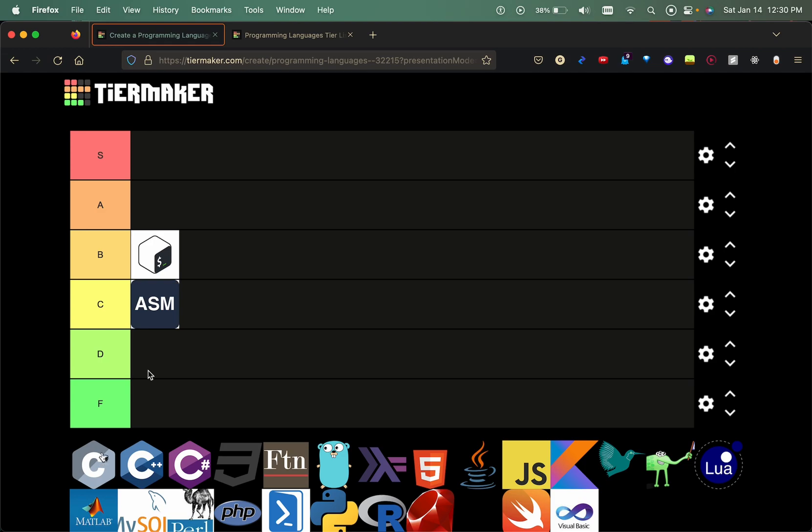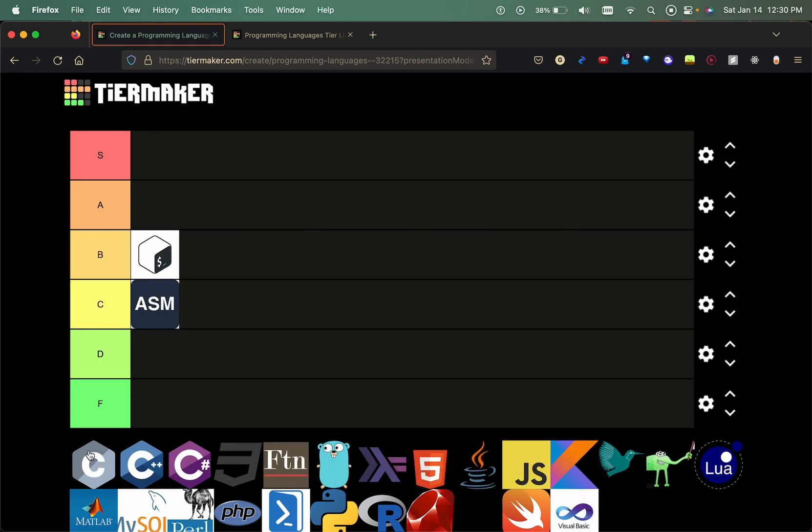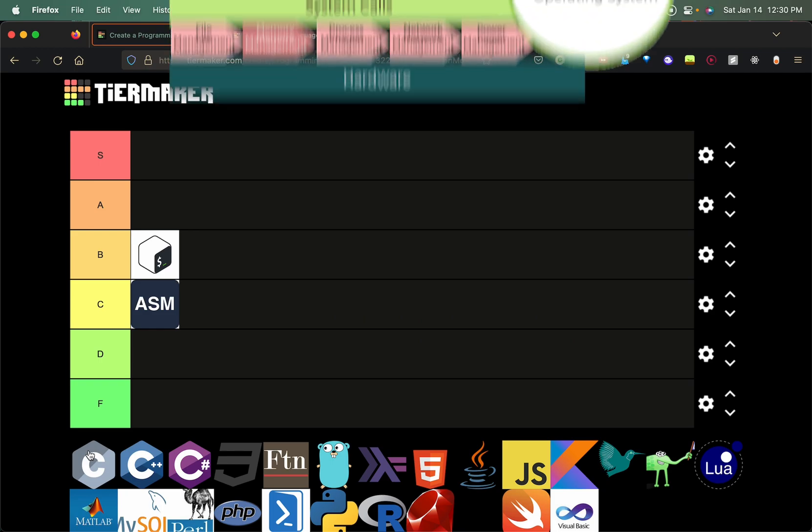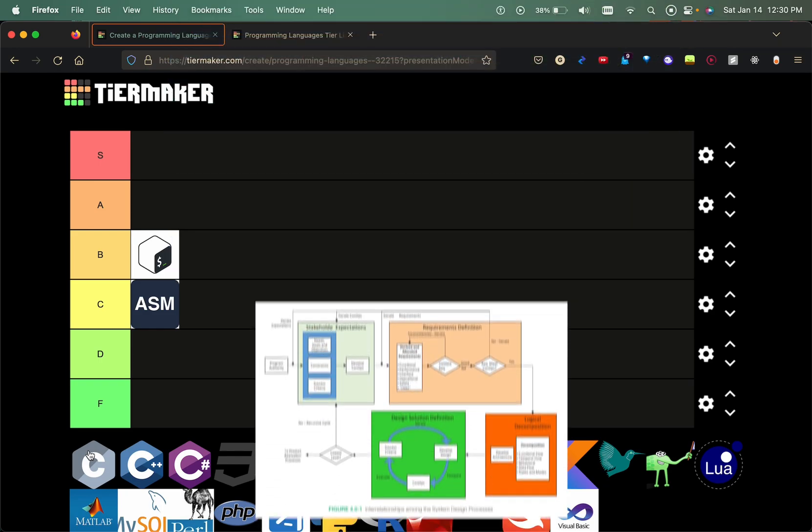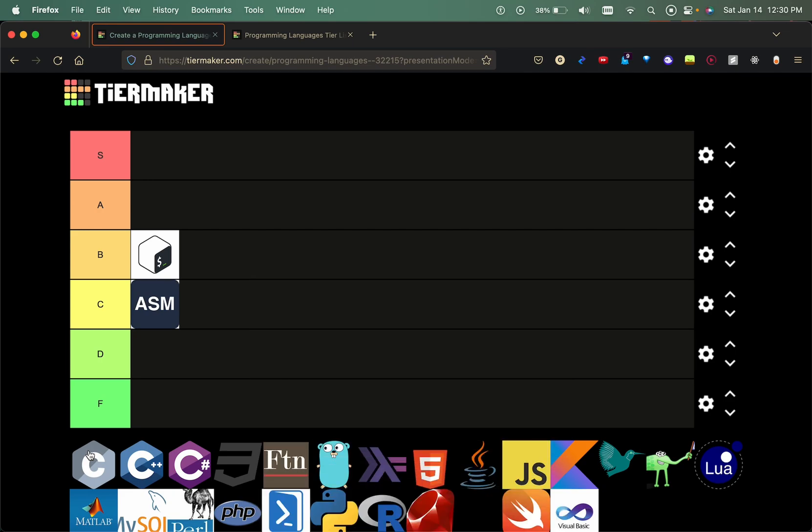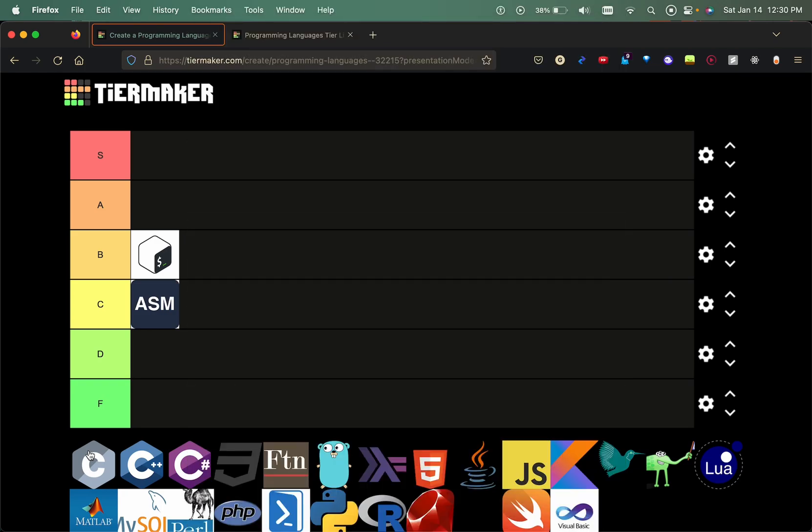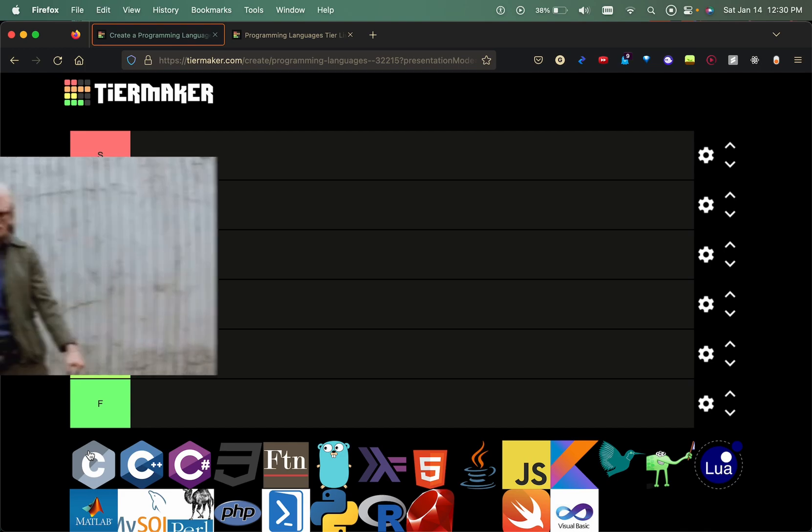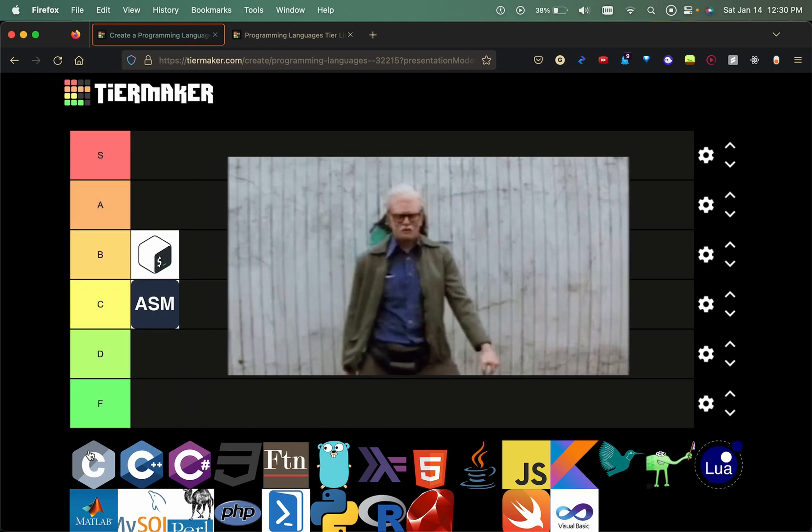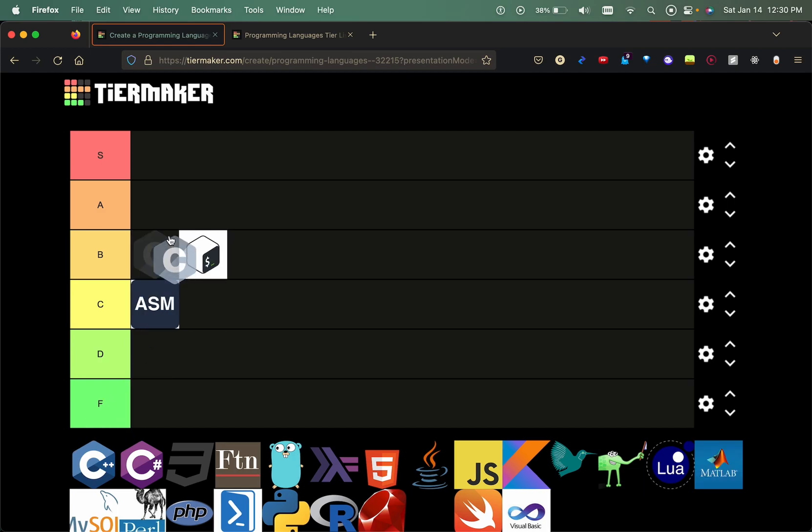Now we have C programming language. This programming language is complicated as hell, but if you are willing to learn about memory management and systems level design then you should learn C. It's all about low-level programming and it's something that's being used to make operating systems. I would say the mainstream granddaddy of programming languages, so we're gonna put that in the A tier.